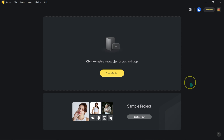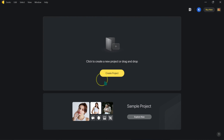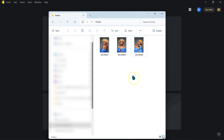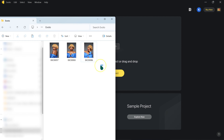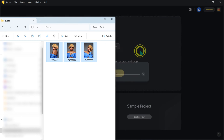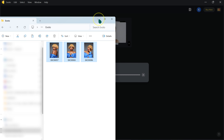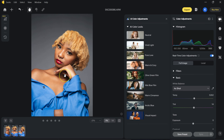After downloading and installing this software, it's going to look like this. To input photos into the software, it's simple and straightforward — you can just drag your photos and drop them here, and your photos will be loaded in Evoto.